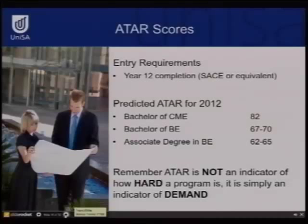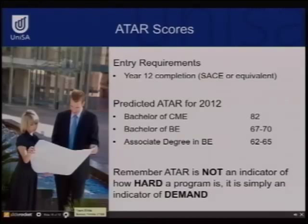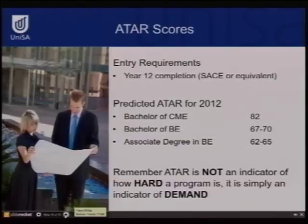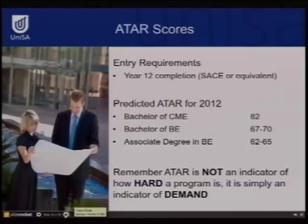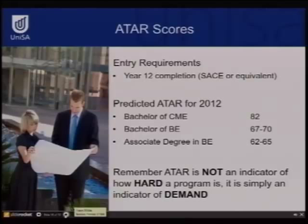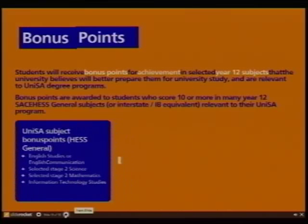For entry requirements, you need to complete Year 12 with the appropriate SACE or equivalent score. Our predicted ATAR numbers for 2012: for the Bachelor of Construction Management and Economics, the four-year degree, you need a score of around 82. The three-year degree is 67 to 70, and the Associate Degree is 62 to 65. I've been asked to point out that ATAR isn't an indicator of how hard the course is — it's an indicator of how much the course is in demand.